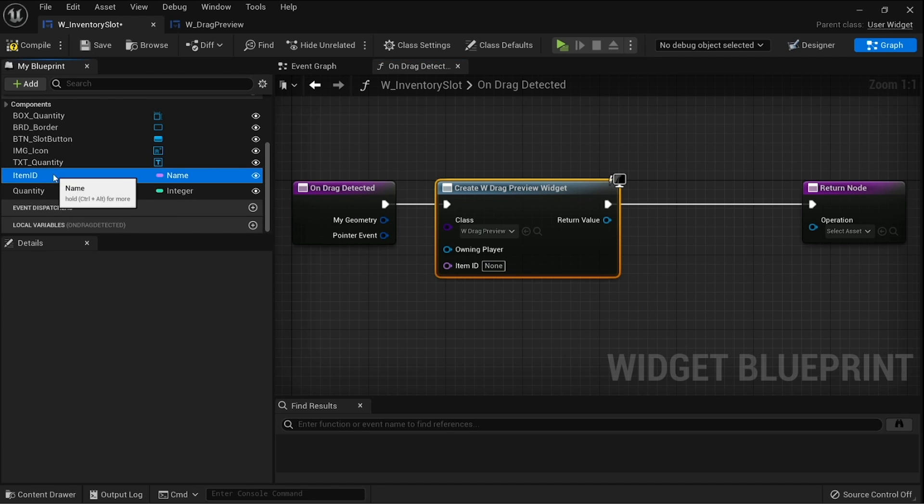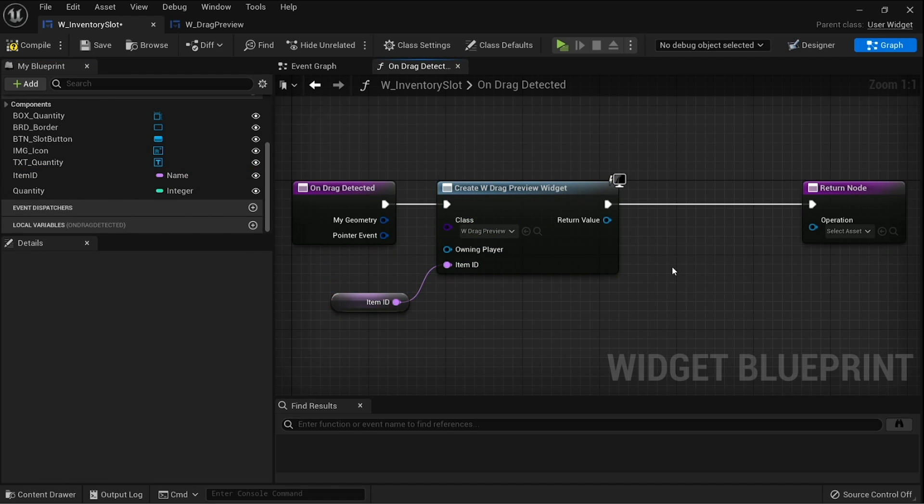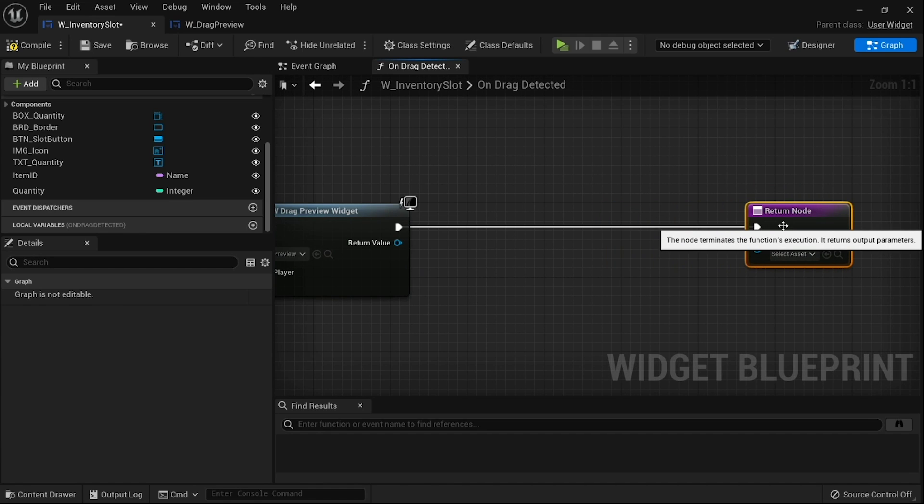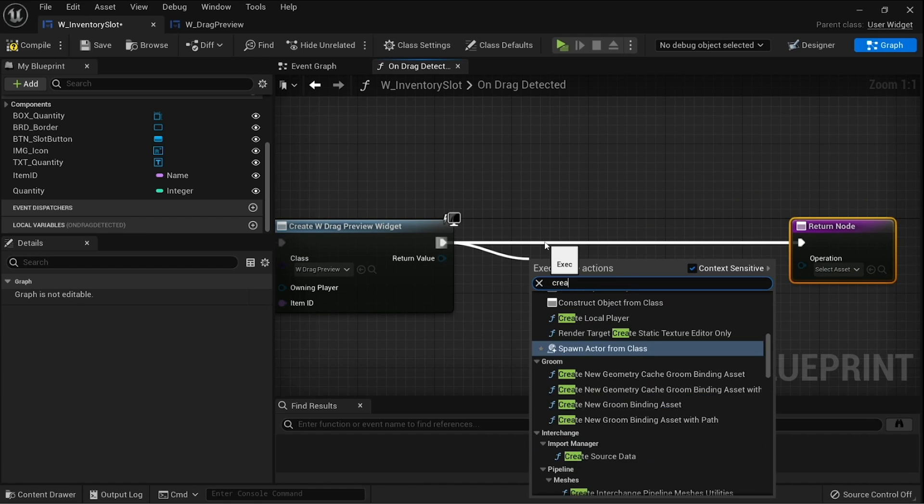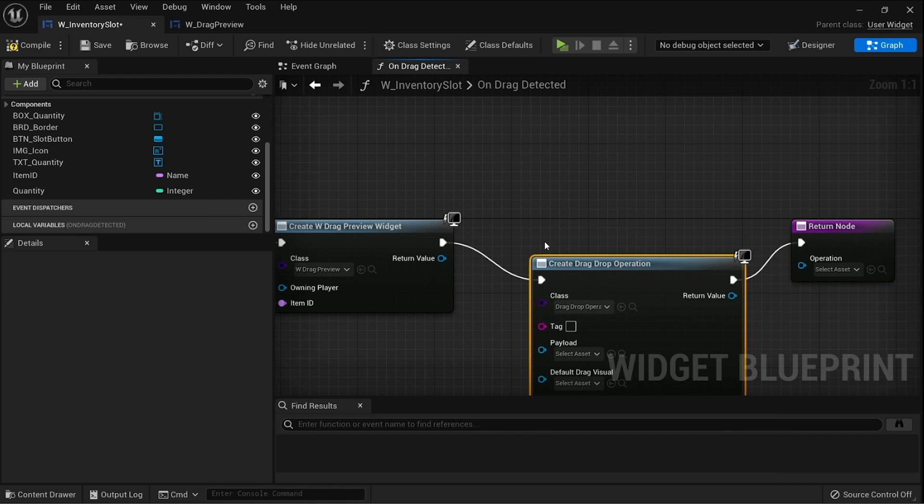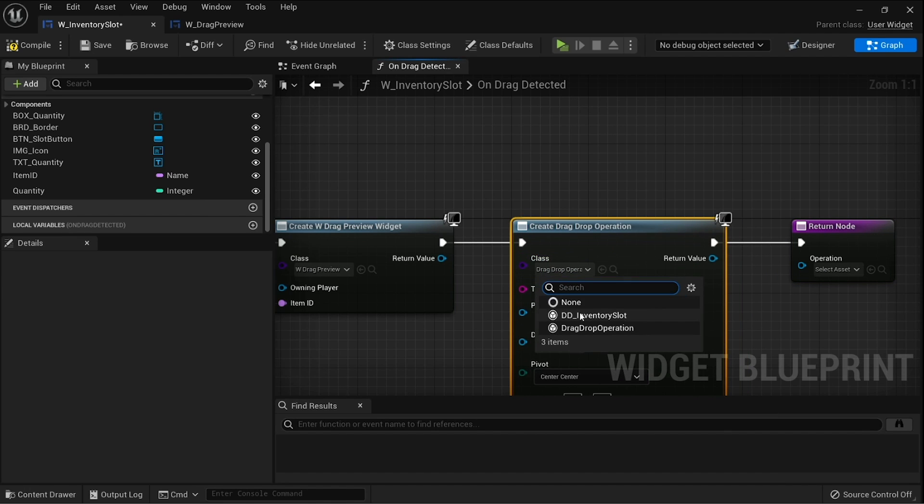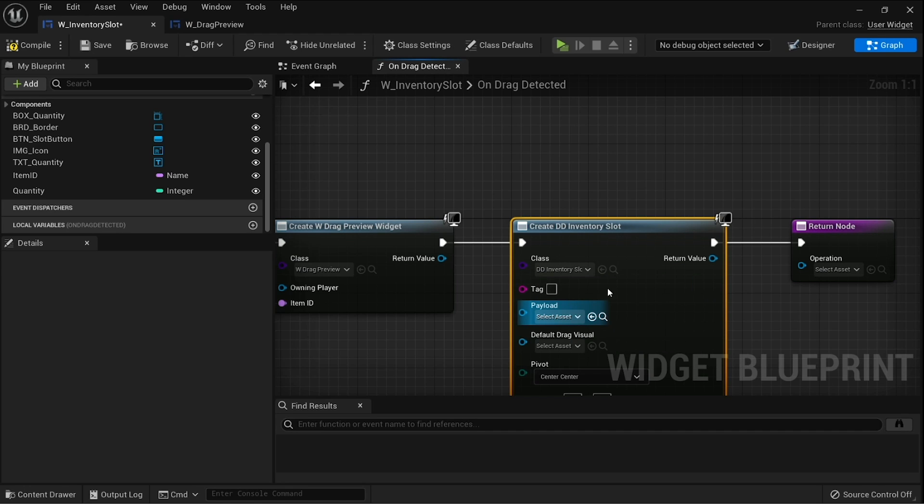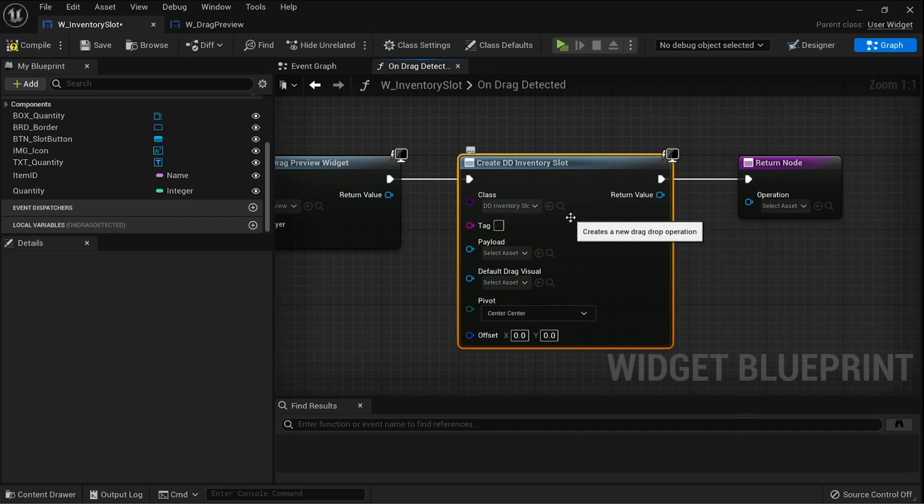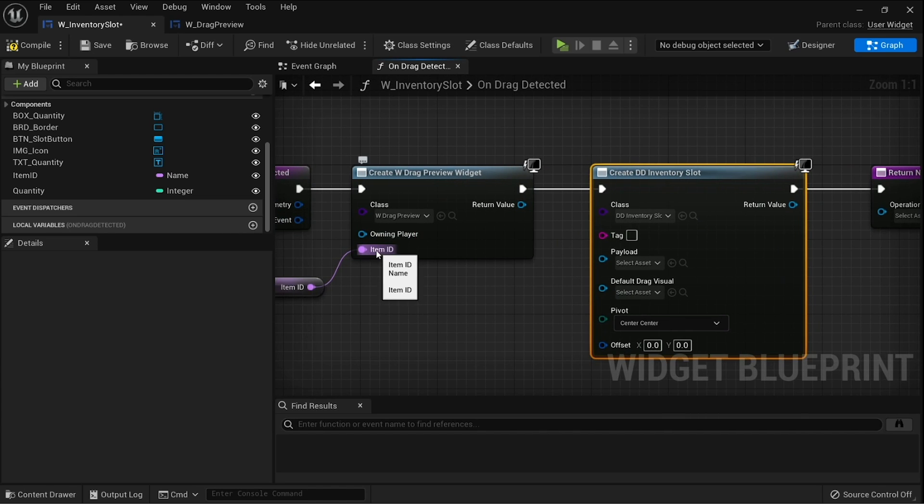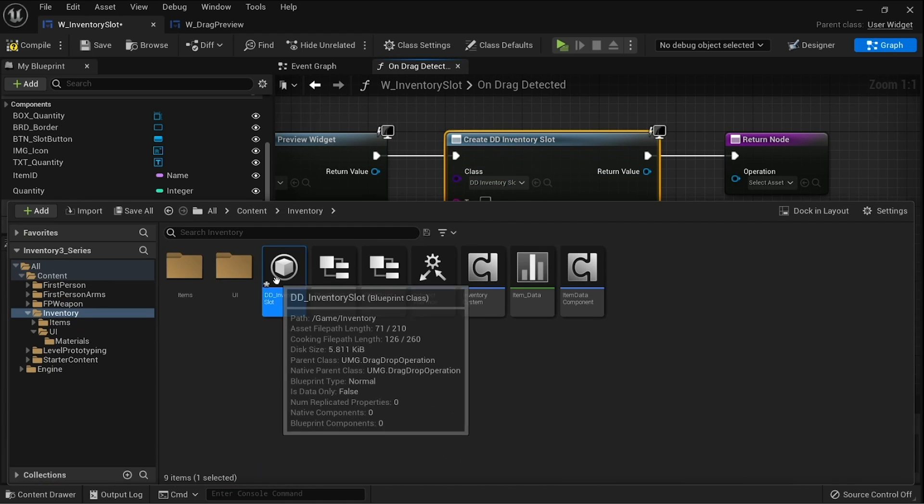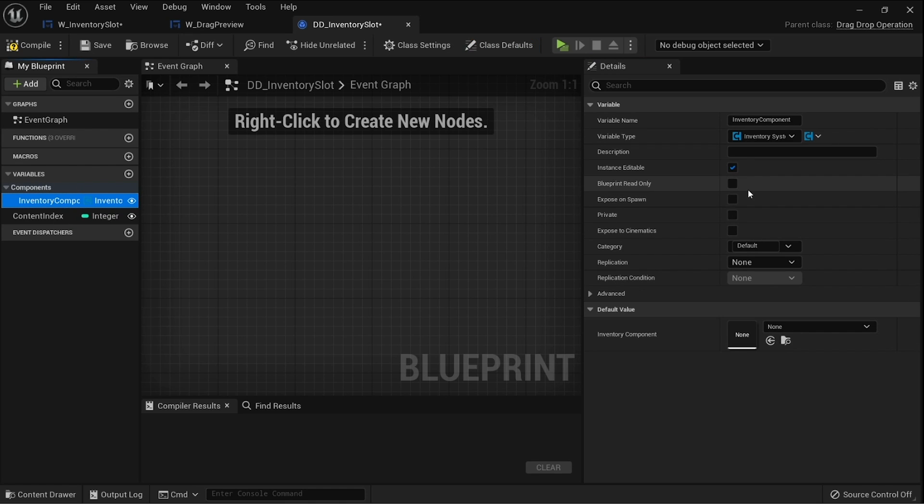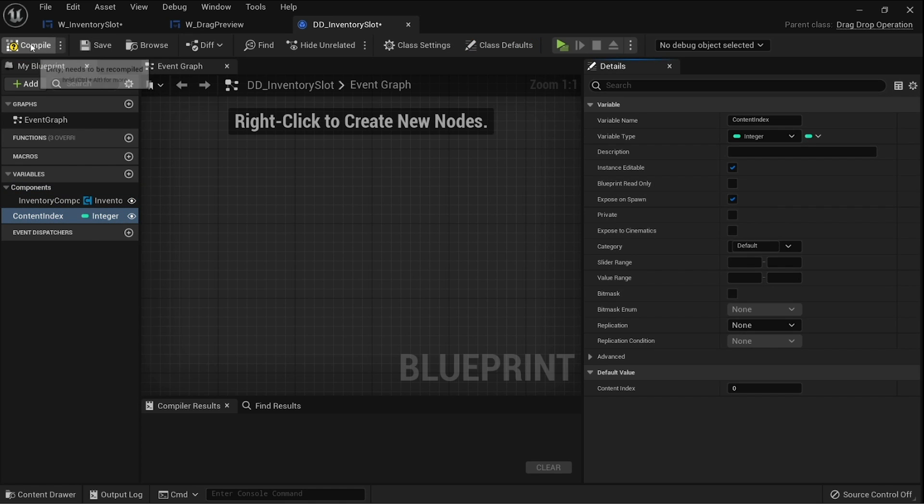If it doesn't show just refresh it, plug in item ID, and that is it. Next we need to create the drag and drop operation, so create drag and drop operation and we're going to choose our DD inventory slot that we worked on previously. We're going to go into our DD inventory slot to do the similar thing to what we've done with the drag preview. We need to give it this item ID, so let's go ahead and head back into our DD inventory slot and we're going to expose our content index and our inventory component here to expose on spawn.